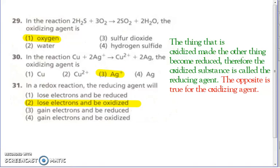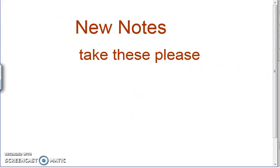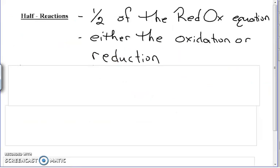Number 30 — the oxidizing agent is the thing that's reduced. Silver is reduced from a plus one to a zero. Number 31 — in a redox reaction, the reducing agent will lose electrons, by definition. Now some new notes: half-reactions — it sounds just like it means — it's half of the redox reaction. It's either the oxidation reaction or the reduction reaction.